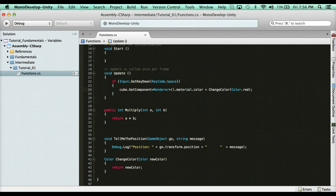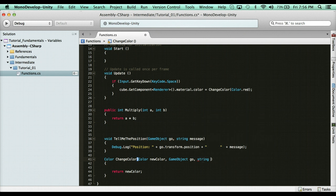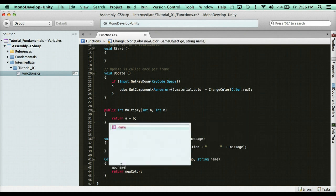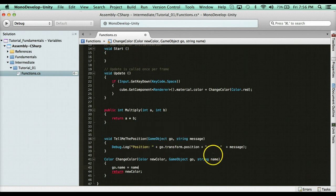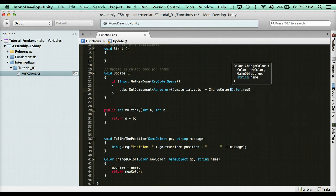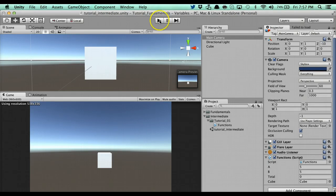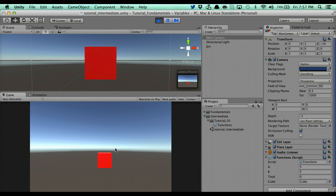What if I also wanted to change the object's name? I can add parameters to ChangeColor: a GameObject go and a string name. Inside the function I say go.name = name. Now when I call it I pass in Color.red, the cube's game object, and the name John. If I go ahead and save that and hit space — you'll see in the inspector its name was Cube, and now it's John.